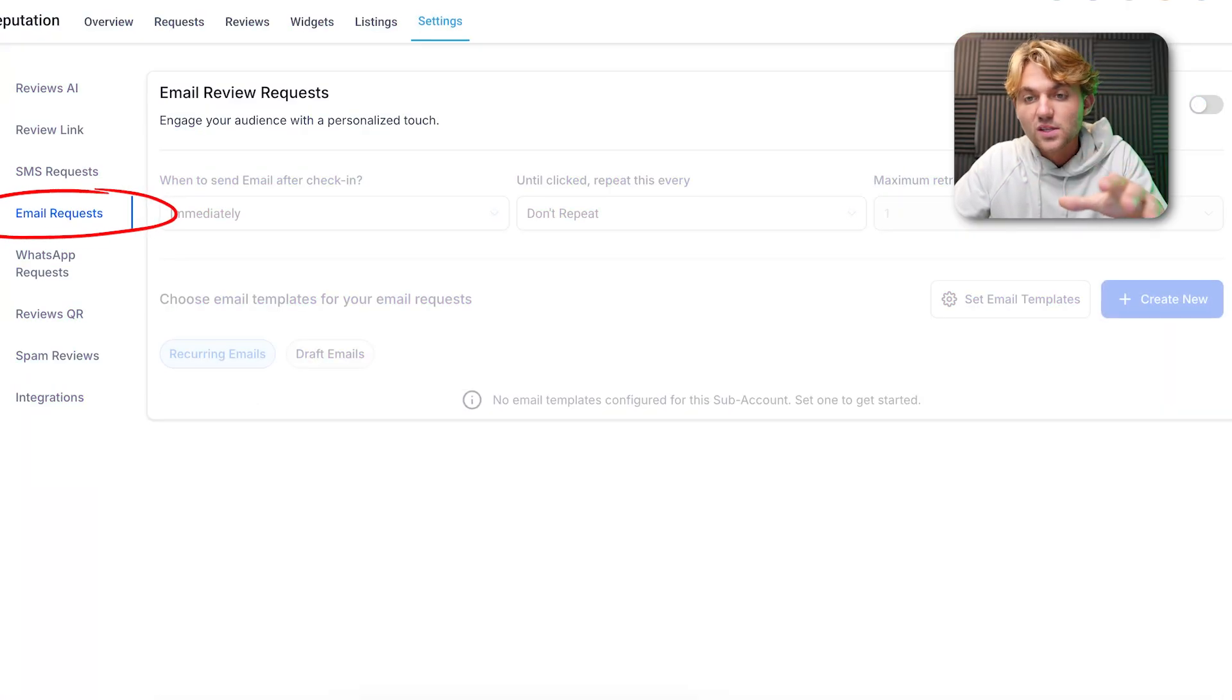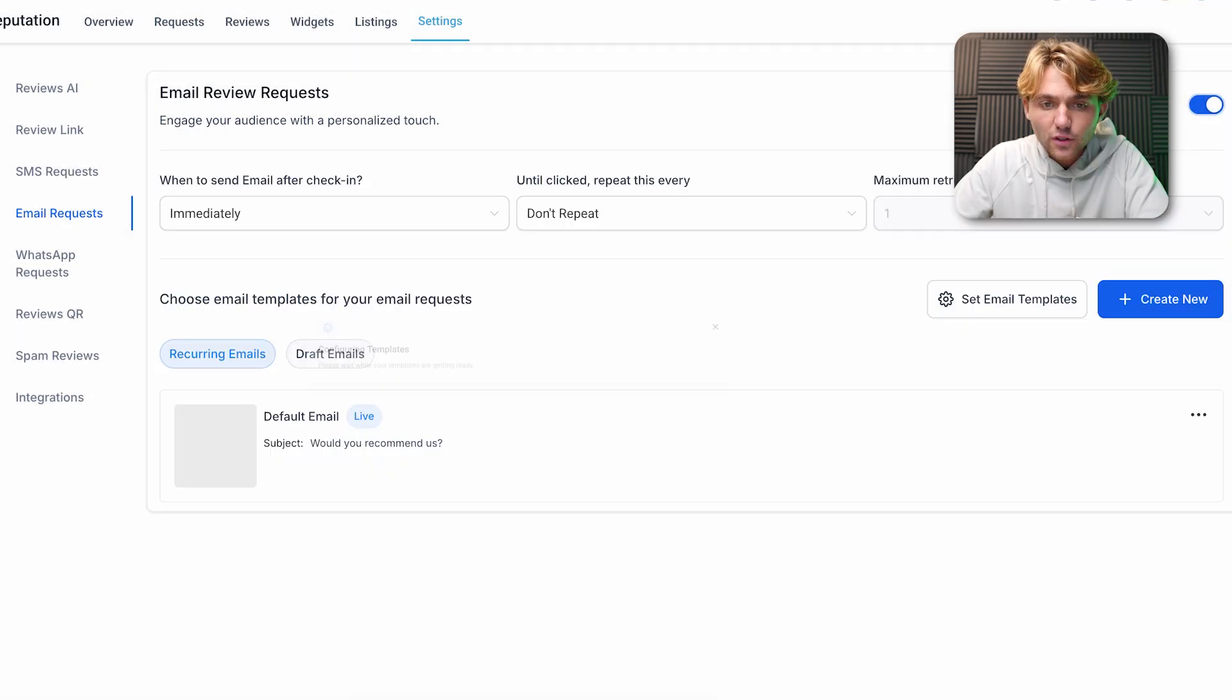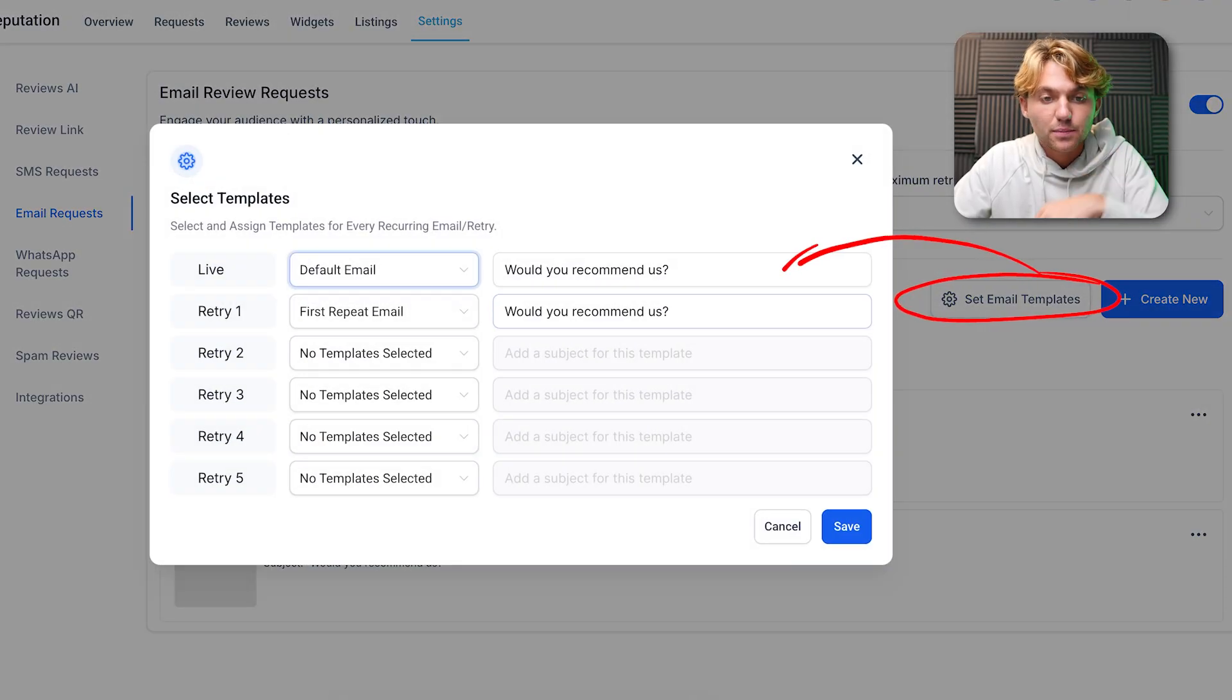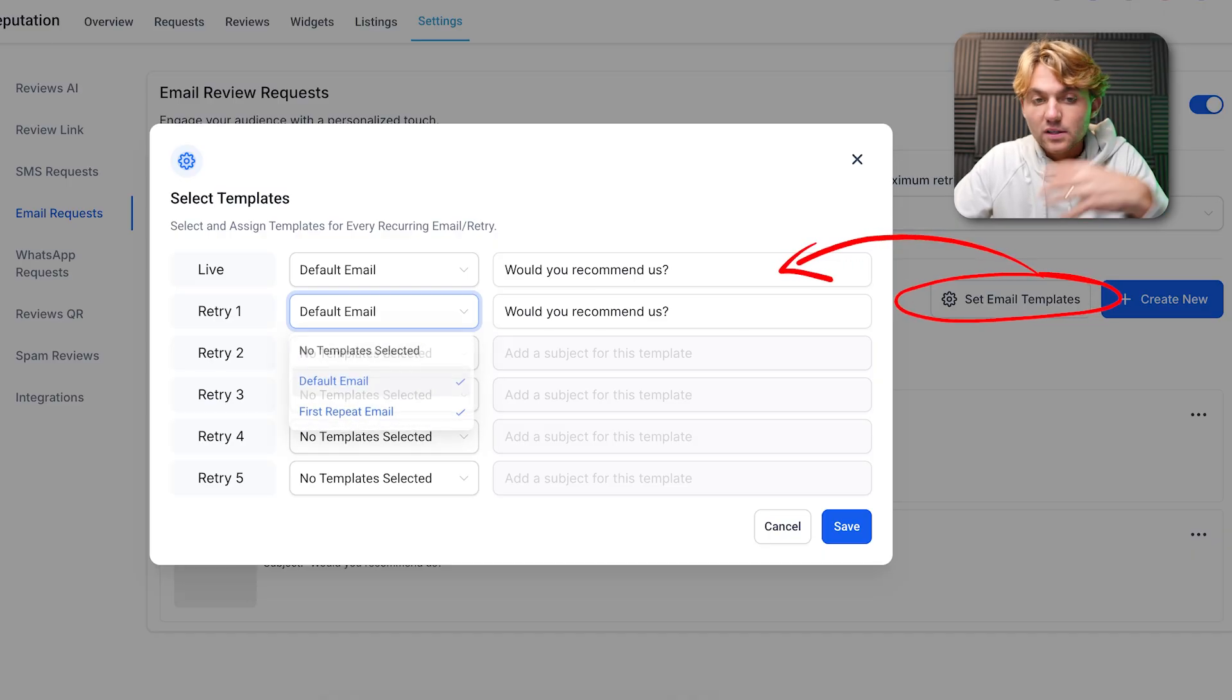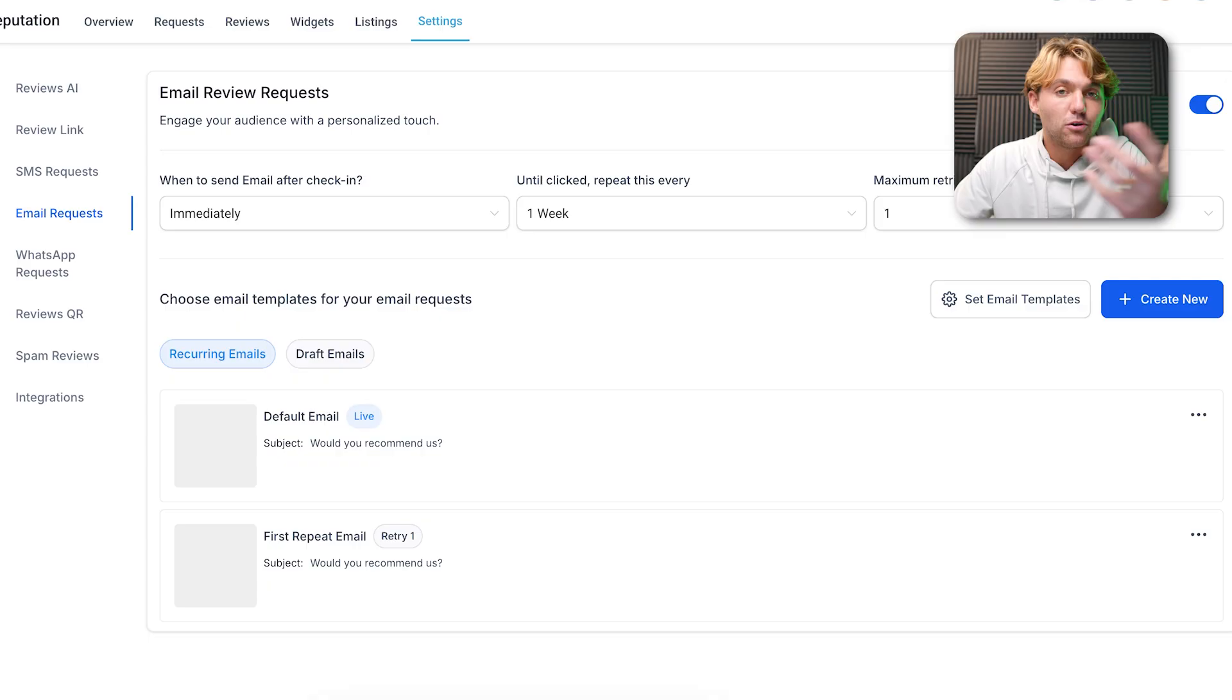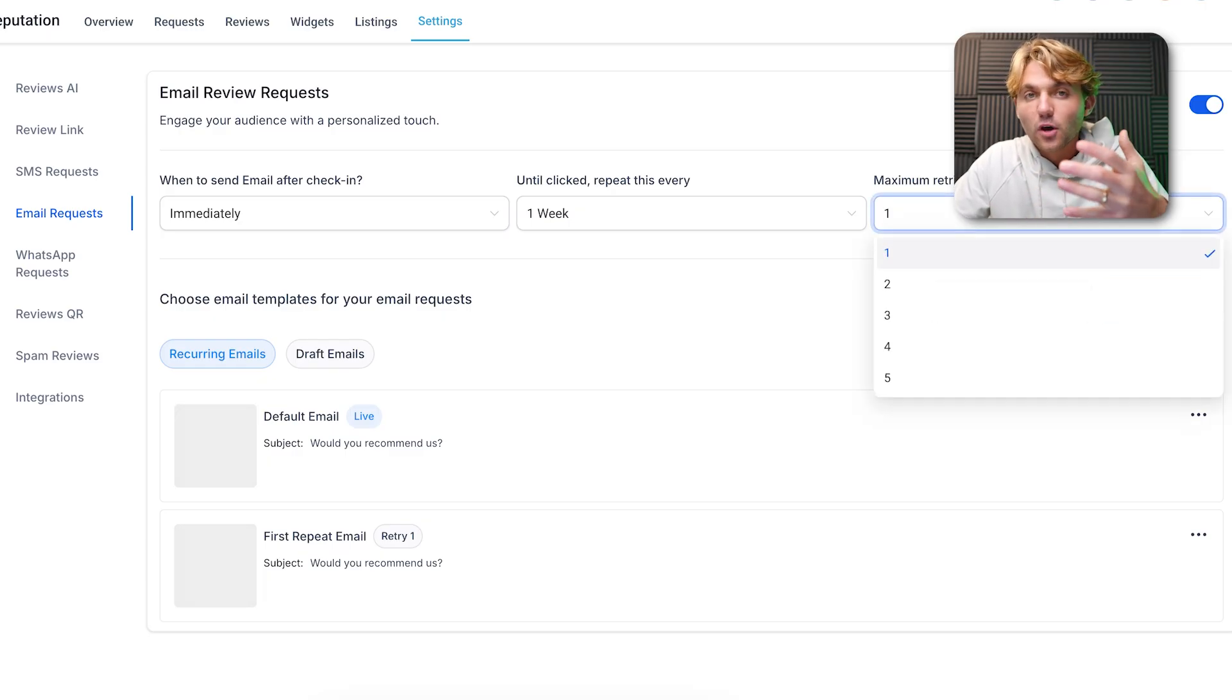The same thing goes for email requests. You can still set the settings - if they haven't left your review you can follow up every three days, every week, etc. Then you can set the email templates. You can set I want this to be the first repeat email template, I want this to be the default one. You can add up to five here so it's going to get really flexible. You can create training on showing your own users how to create their own email templates if they'd like to and how to adjust the aggressiveness.